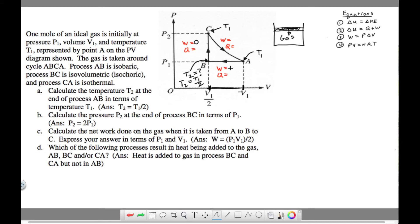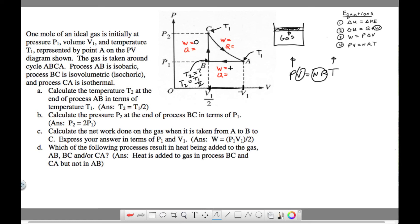From B up to C, work is zero because there's no change in volume. The temperature is rising — with constant volume and NR, as pressure increases, temperature increases. Rising temperature means kinetic energy increases, so internal energy is increasing. With W = 0, Q must be positive for ΔU to be positive. So heat is added during B to C.